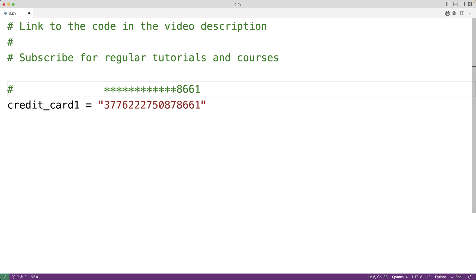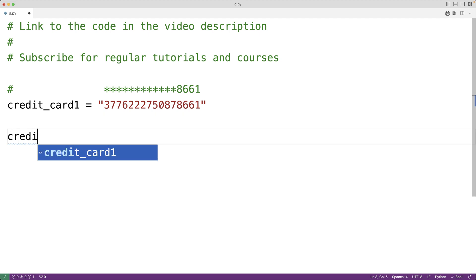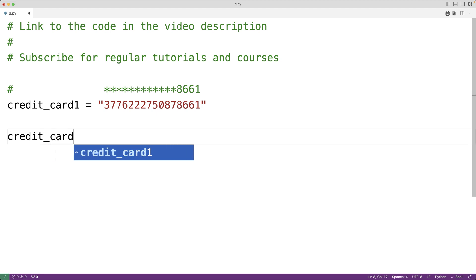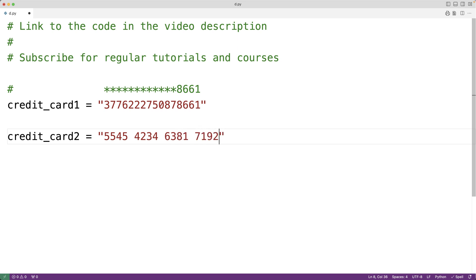We could have credit cards represented in different formats. For example, every four digits of the credit card could be separated by a space. Credit card 2 could be: 5545 4234 6381 7192, where every group of four digits is separated by a space.